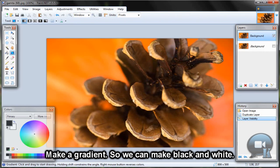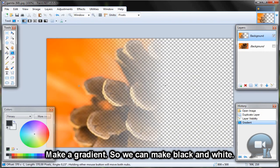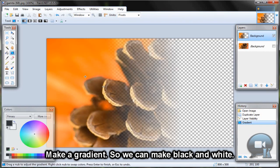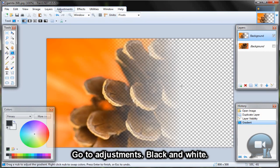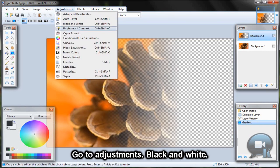Make a gradient so we can apply black and white. Go to adjustments and select black and white.